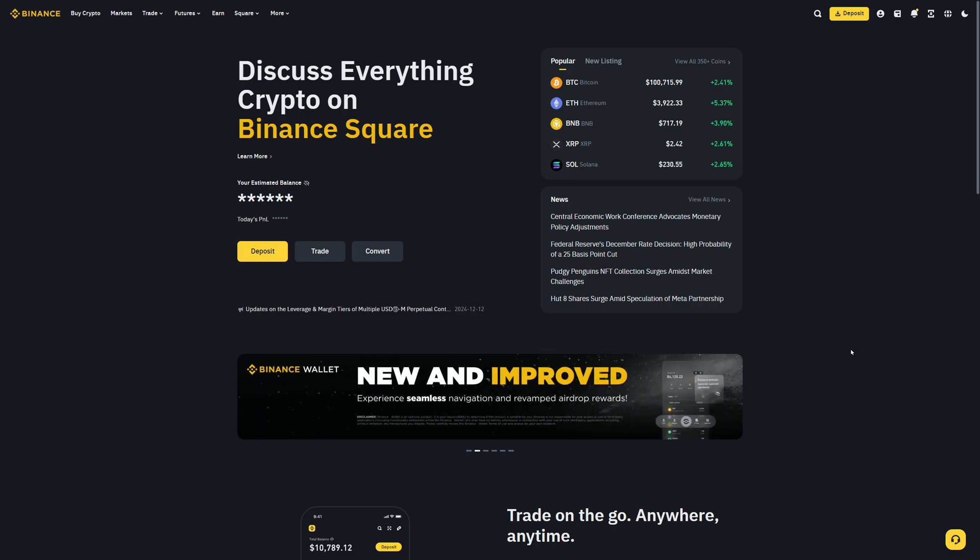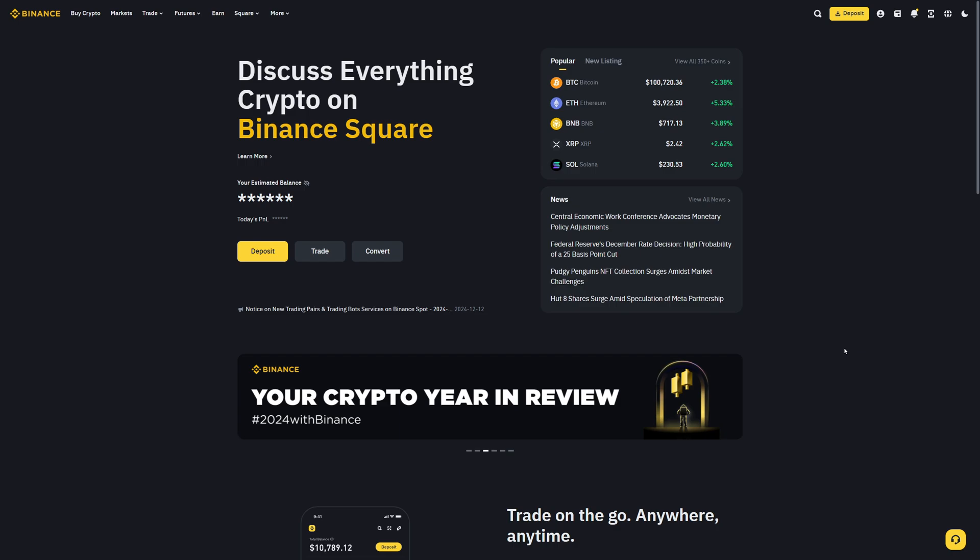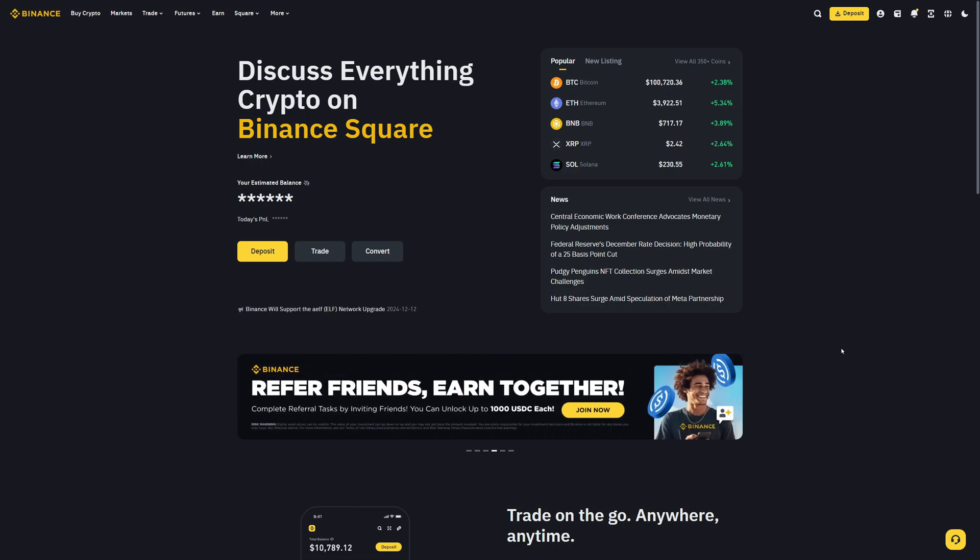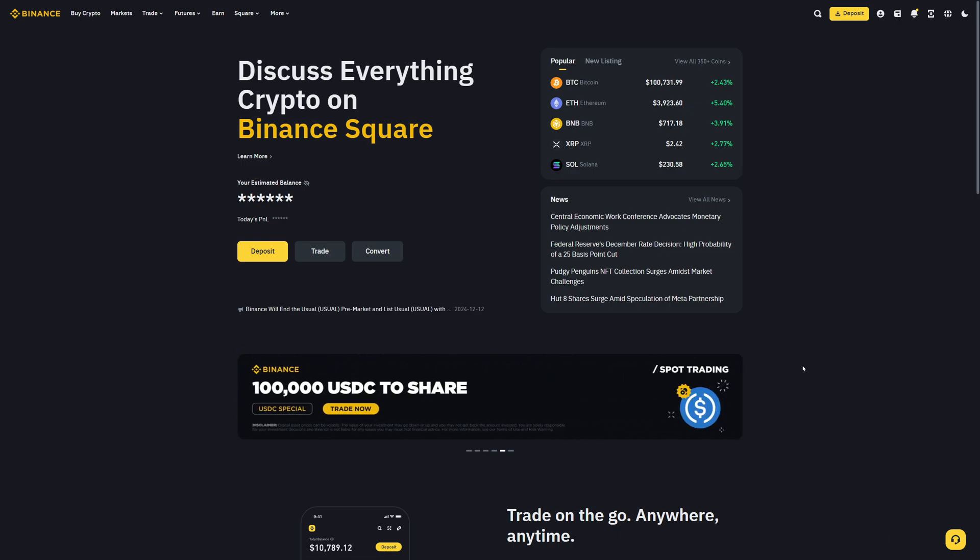Once activated, you can only withdraw funds to wallet addresses which are added in your whitelist section. If you try to withdraw funds to wallet addresses which are not added in your whitelist, Binance will not let you withdraw funds to that. This is a great feature to avoid sending funds to wrong addresses.